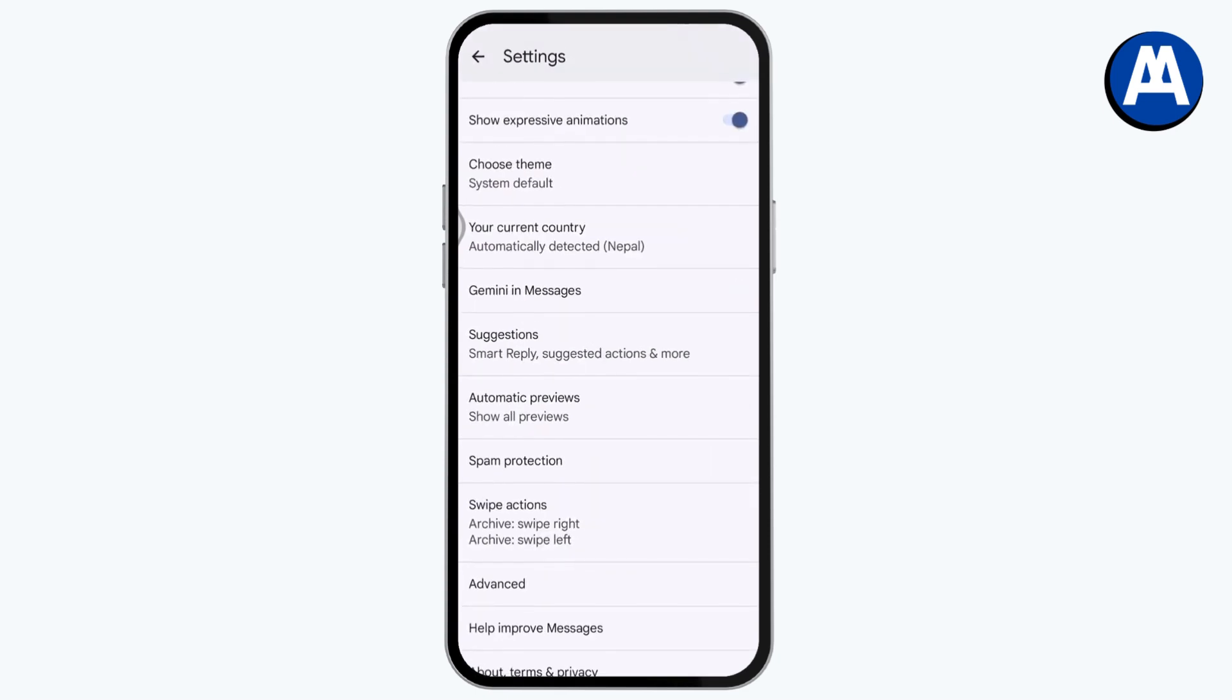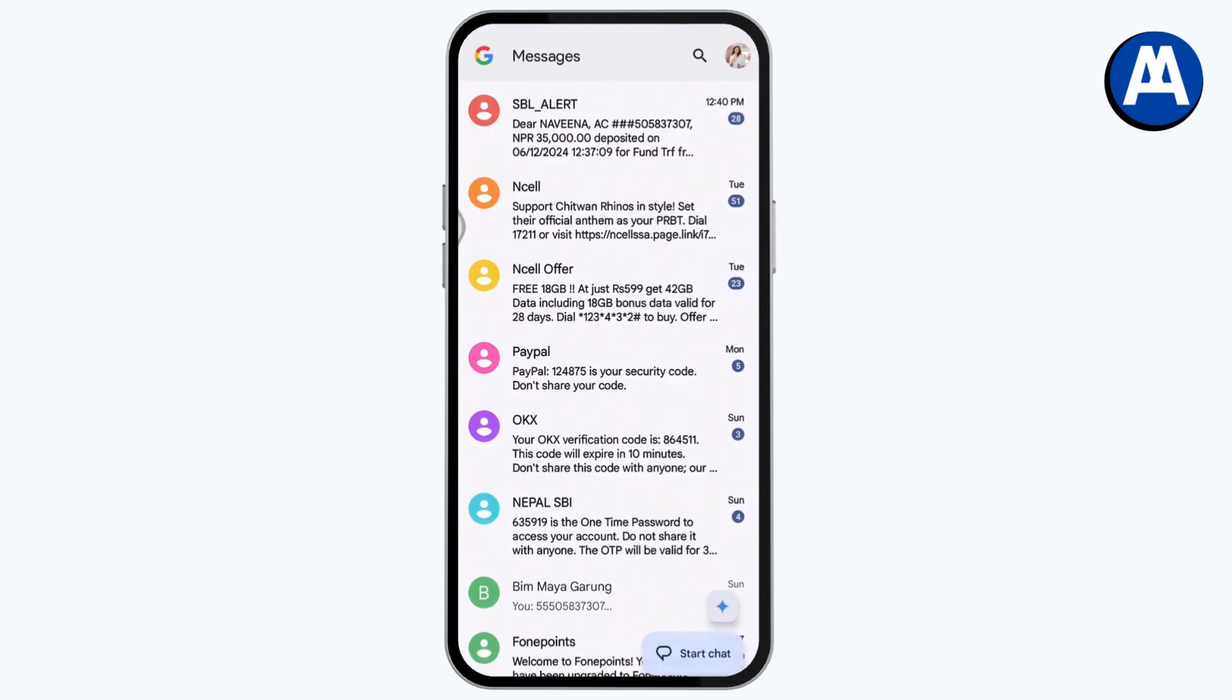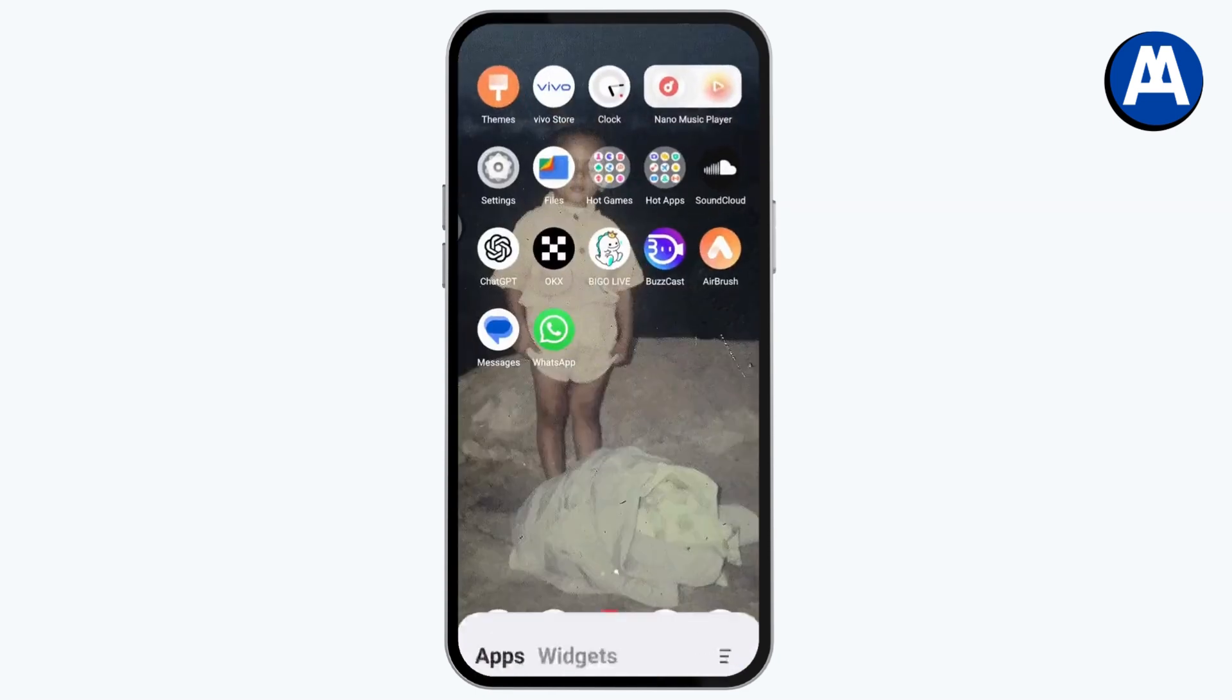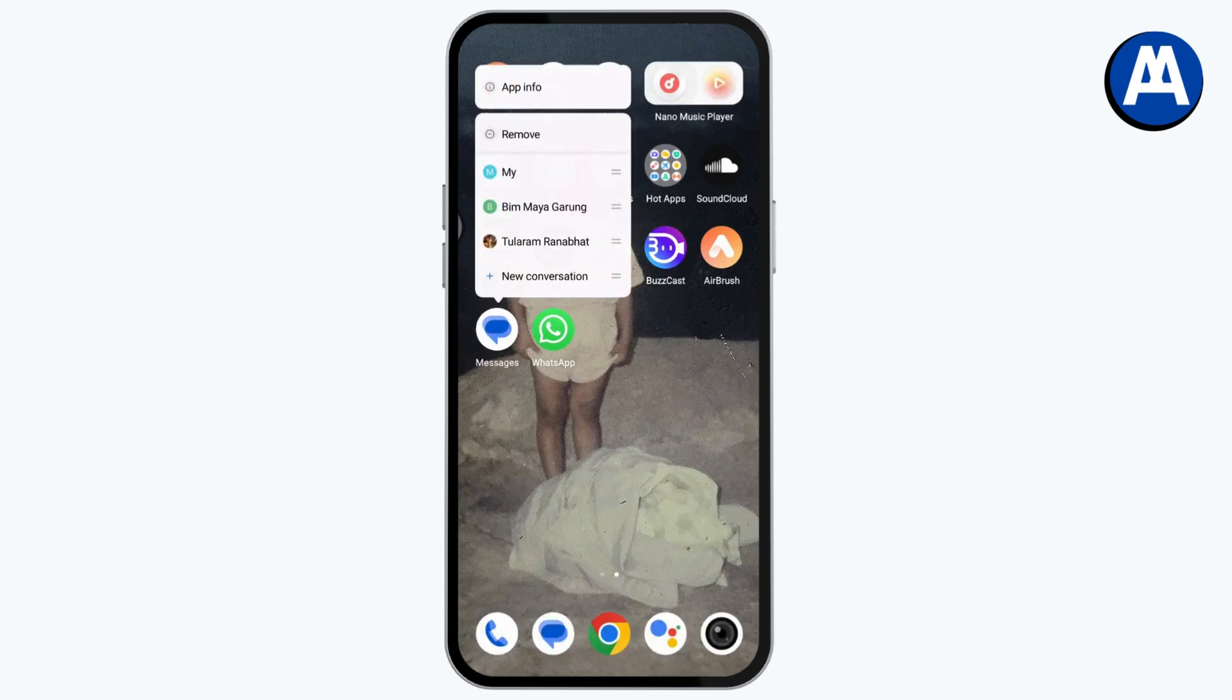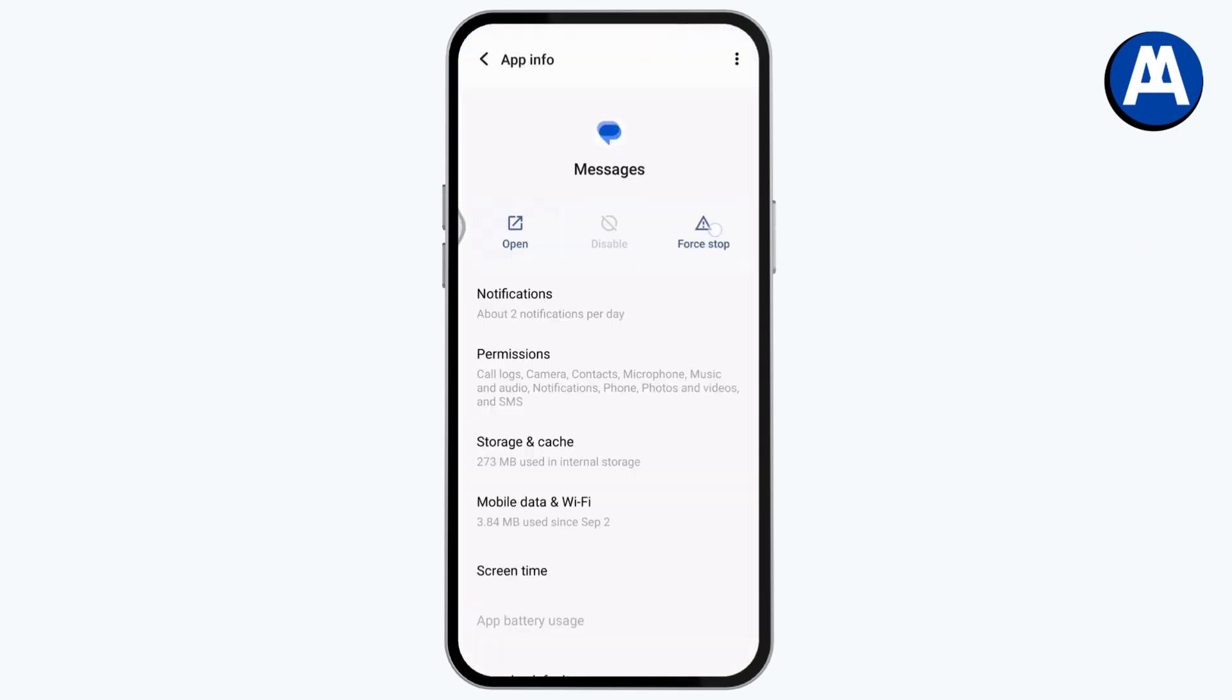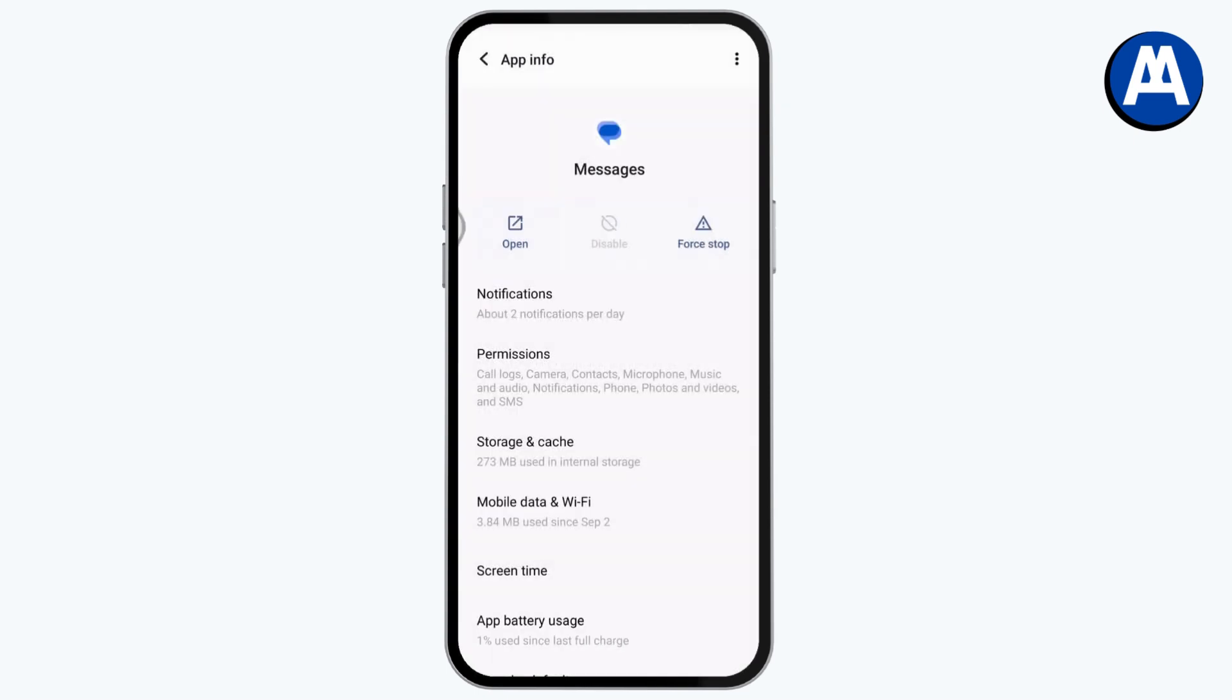But if that doesn't fix your problem, then you just need to simply go back and tap and hold on to that Messages application, go with the app info. Now tap on force stop and tap on OK.